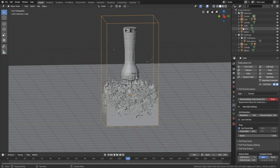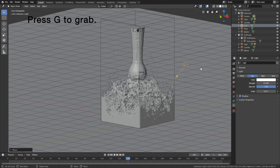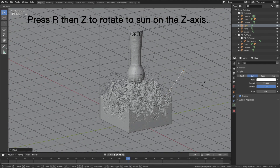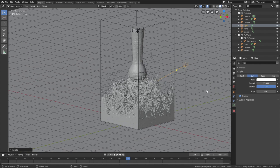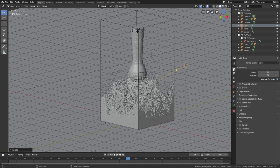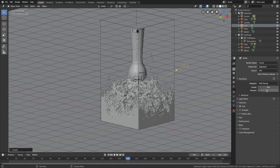The bake is done. Let's select the light and go into the light settings, change it to a Sun, and set the strength to 15. Press G to grab and R to rotate — you can also press R then Z to rotate the sun on the Z axis. Now let's go into the render settings, change to Cycles, and you can also use the GPU for rendering. Set the number of samples to 400 for the render and 100 for the viewport.